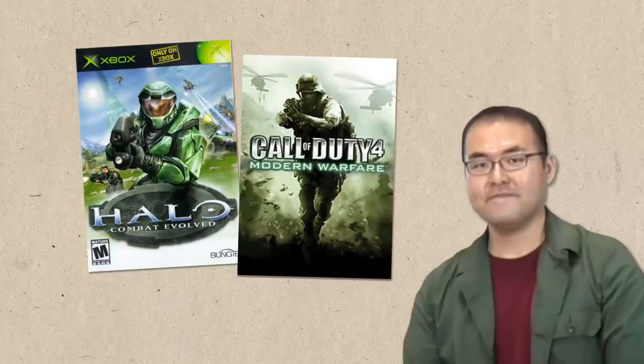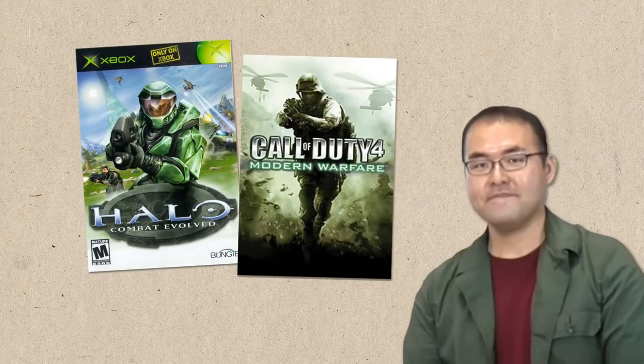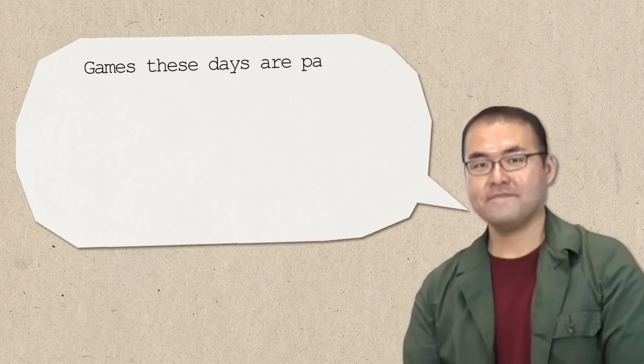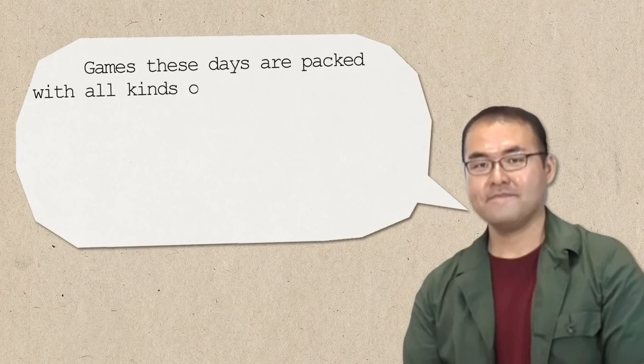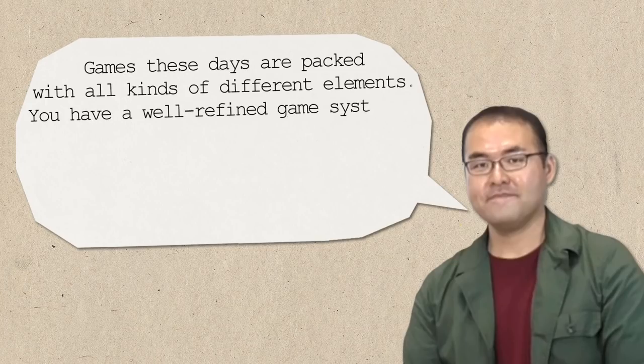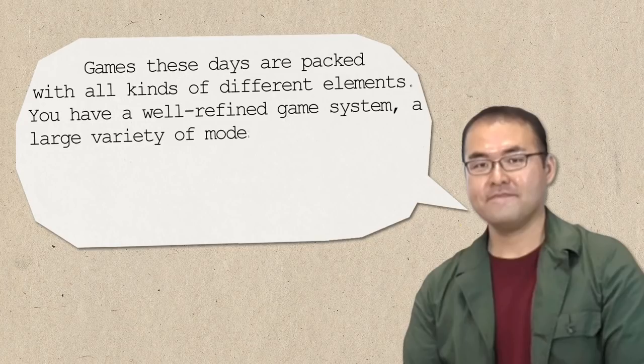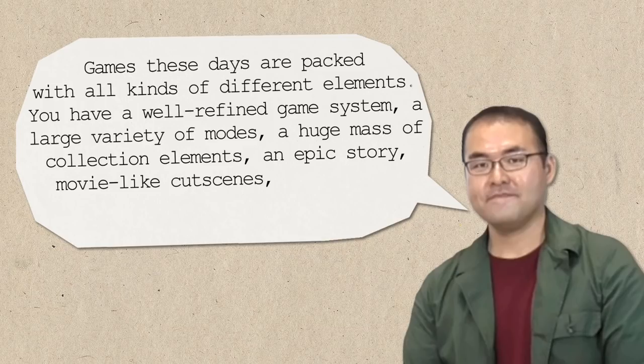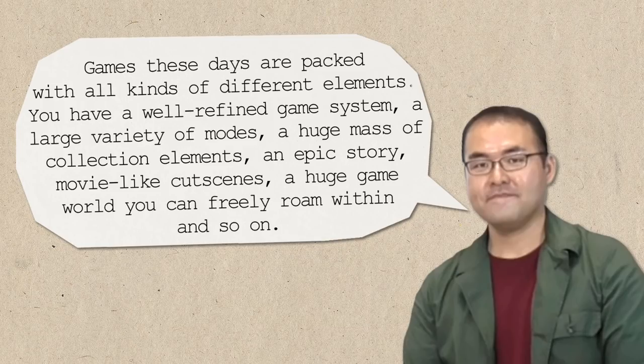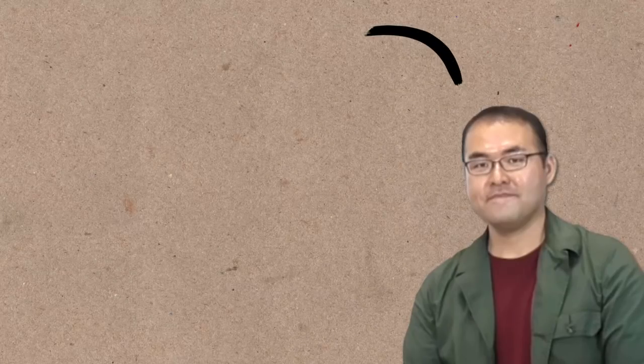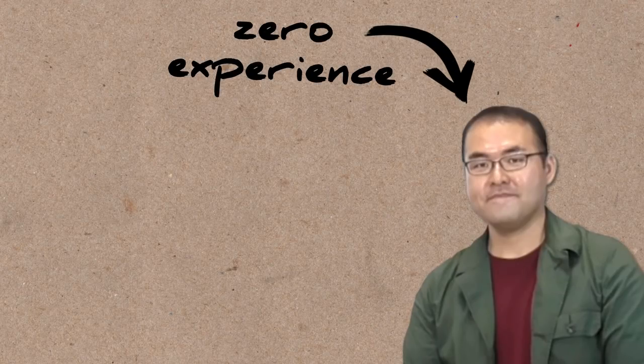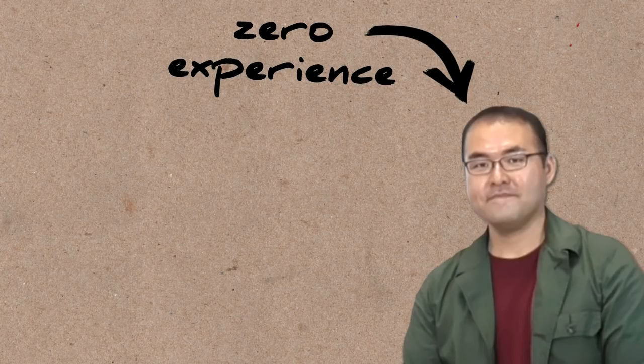Not a modern one, he decided fairly quickly. In his words, games these days are packed with all kinds of different elements. You have a well refined game system, a large variety of modes, a huge mass of collection elements, an epic story, movie like cutscenes, a huge game world you can freely roam within, and so on. For someone with absolutely zero experience in design and planning, Mukai figured designing a game like this would be simply too much to ask.